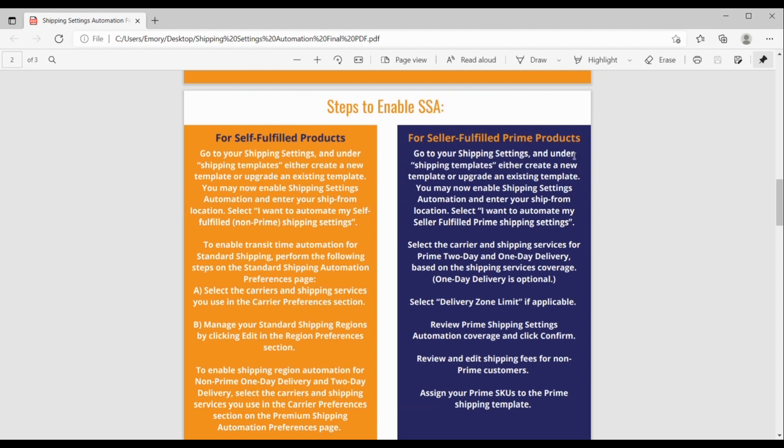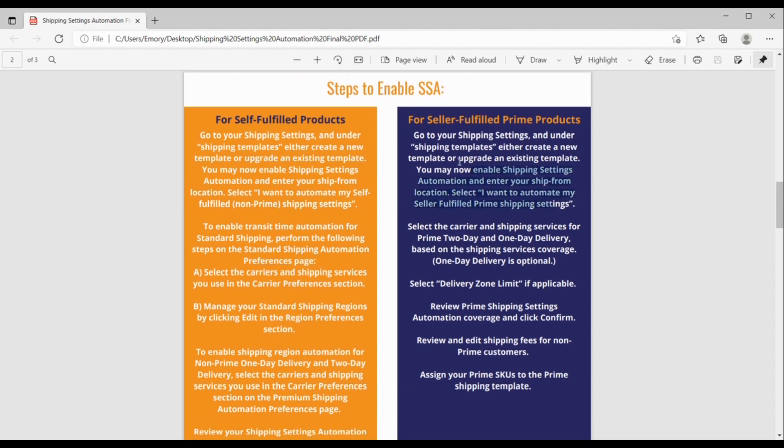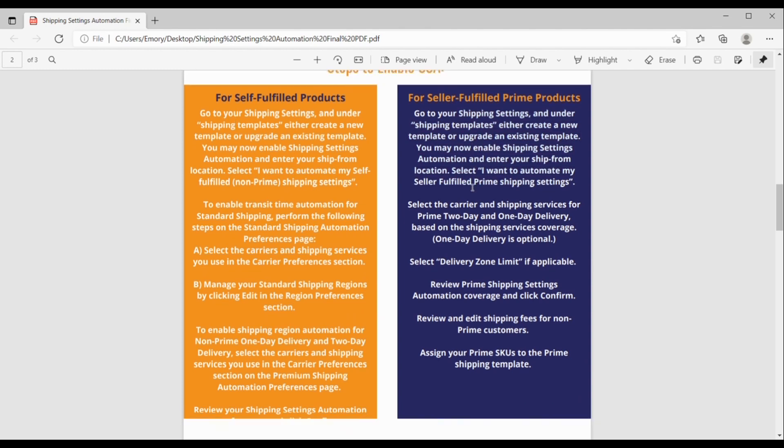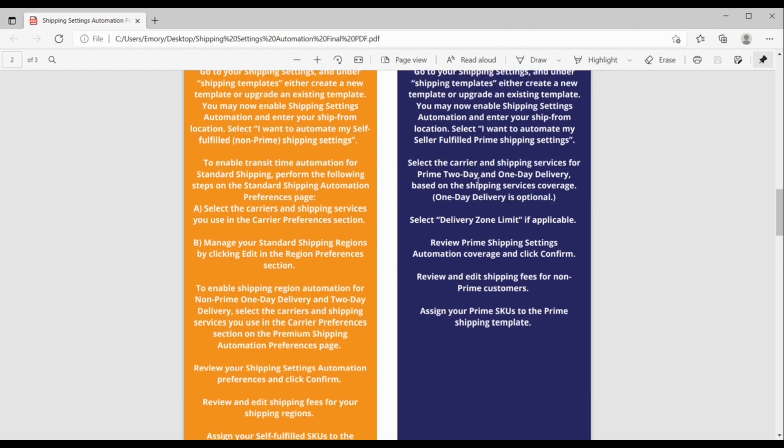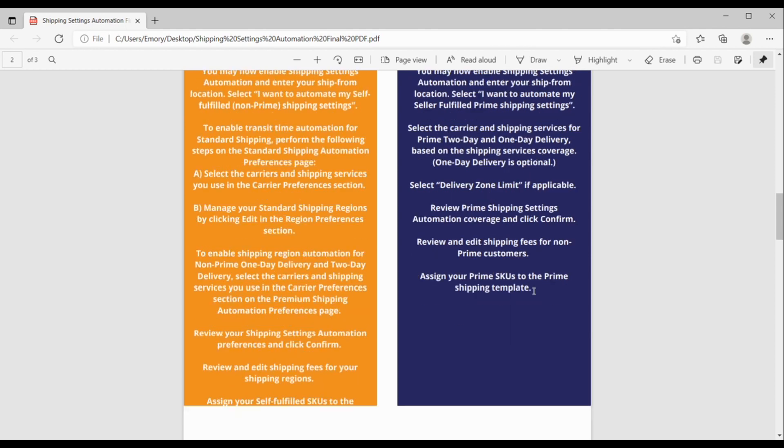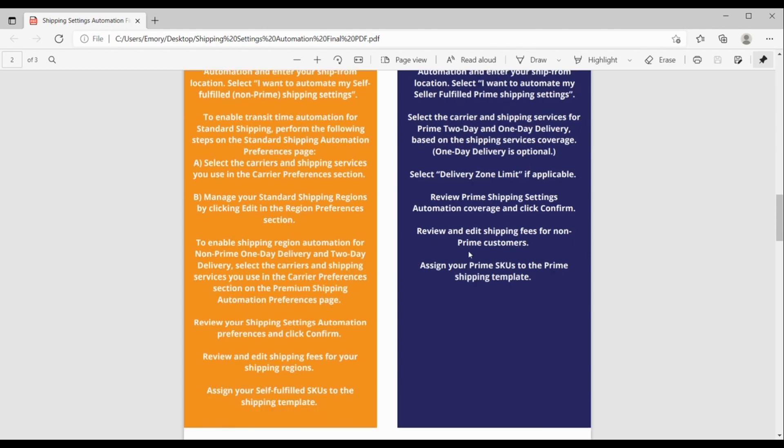Okay, so let's pop over here to the seller-fulfilled prime. So, we kind of went over this because it's sort of the same for both self-fulfilled and seller-fulfilled prime. But once you've selected, I want to automate seller-fulfilled prime. I want to automate my seller-fulfilled prime shipping settings. You will select the carrier and the shipping services for prime two-day and one-day delivery because that's what seller-fulfilled prime is based on the shipping services coverage. But they say that one-day delivery is optional. And then you're going to select your delivery zone limit if applicable, review your settings, edit the fees, and then don't forget to assign your prime SKUs to the prime shipping template.